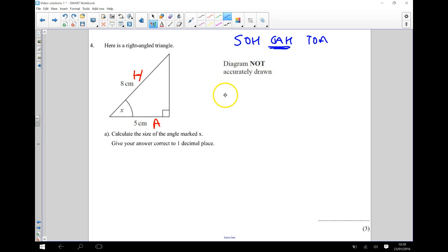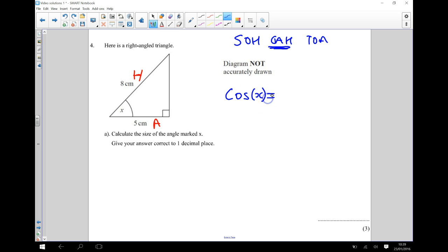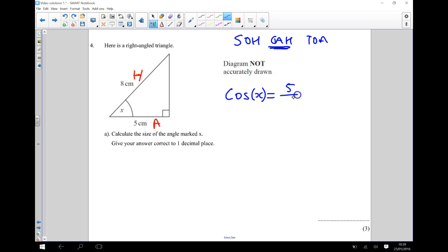Okay, so I'm going to write down that the cosine of X, so cosine of X, is going to be equal to, and that's saying adjacent divided by hypotenuse. So it's going to be 5 divided by 8.